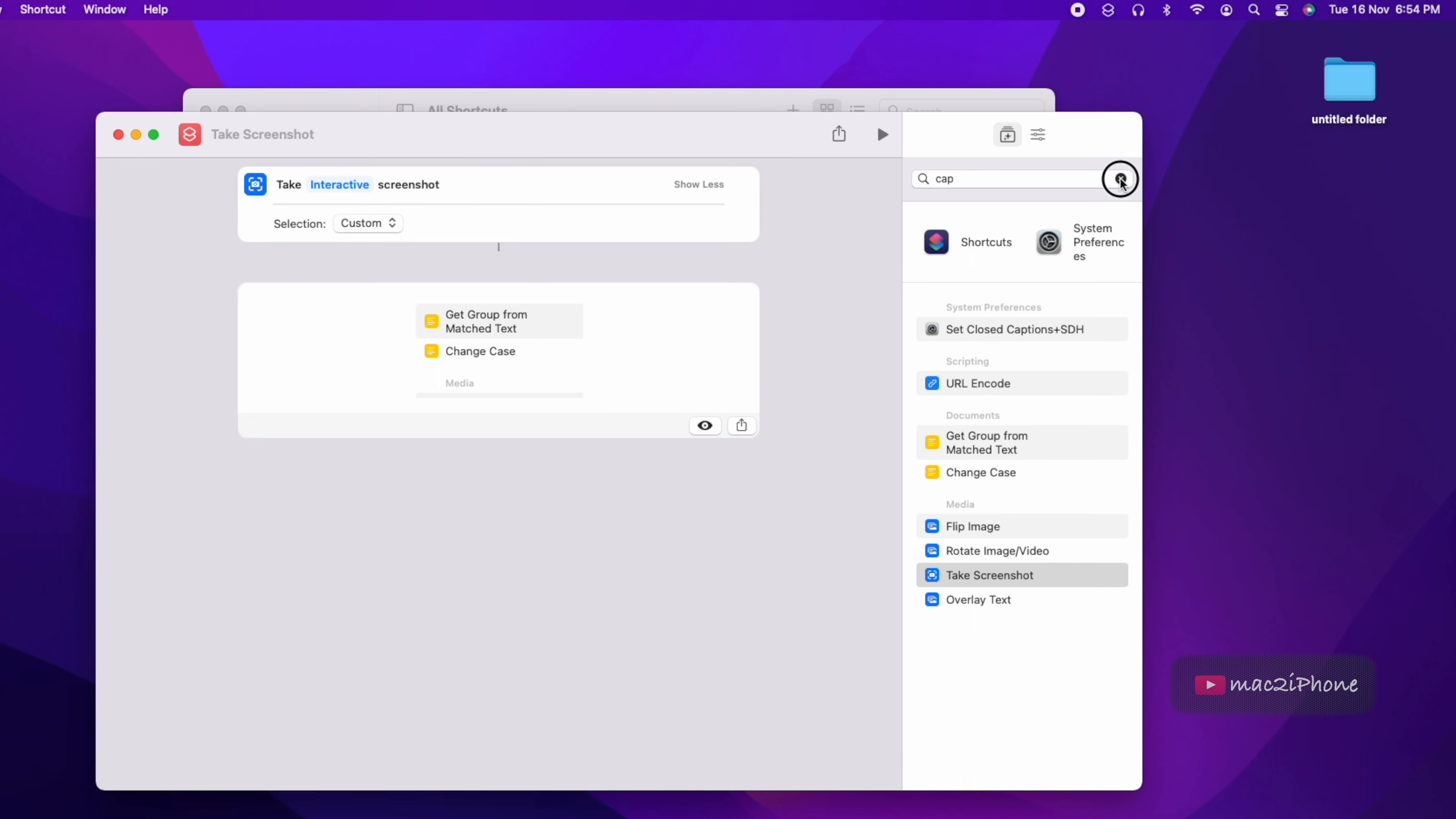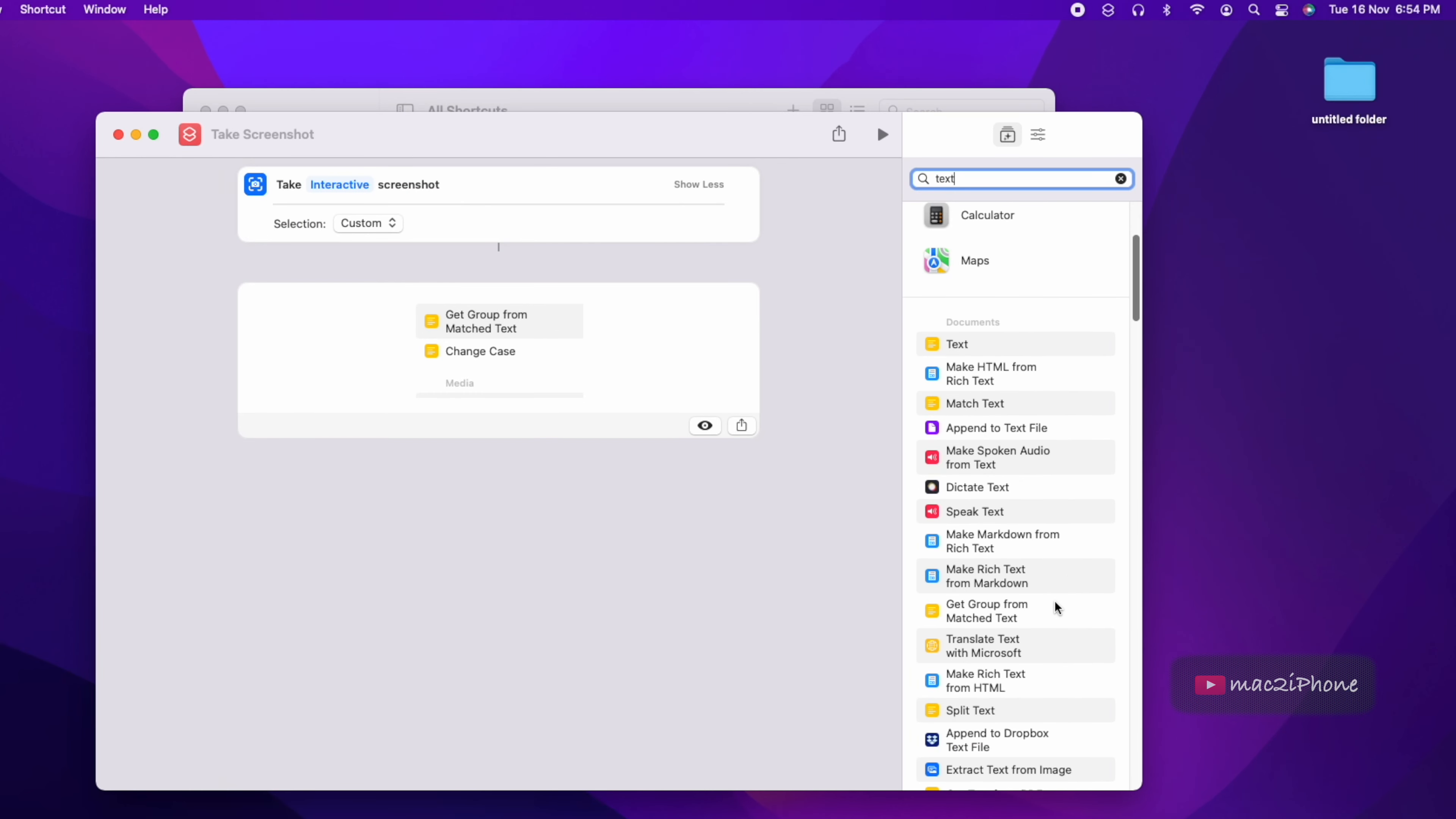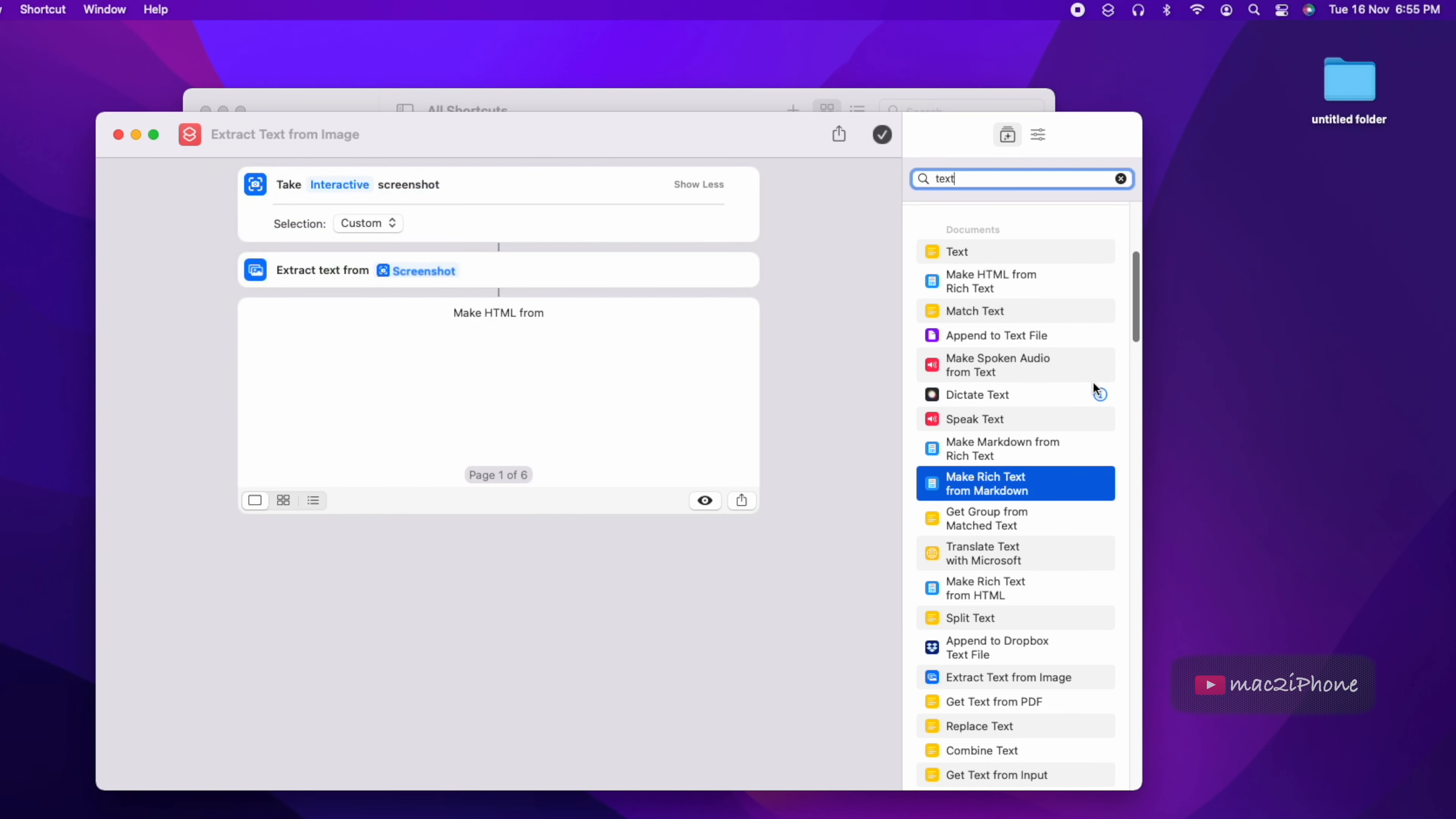Now search text and find extract text from image. Double click on it. And it is running now. You can see that from screenshot each line showing on next page.